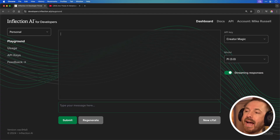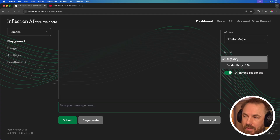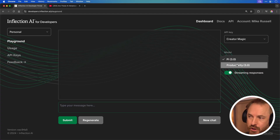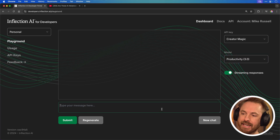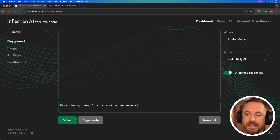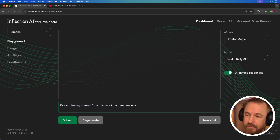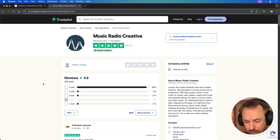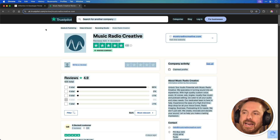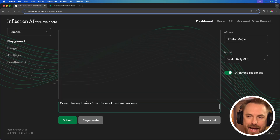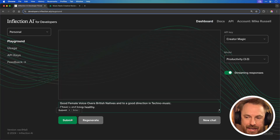Pi could be great, as I said, for chatbots, customer service and even responses to YouTube comments — it could be the best out there yet. Next up, let's switch the model to Productivity and use it to analyze sentiment of customer reviews.